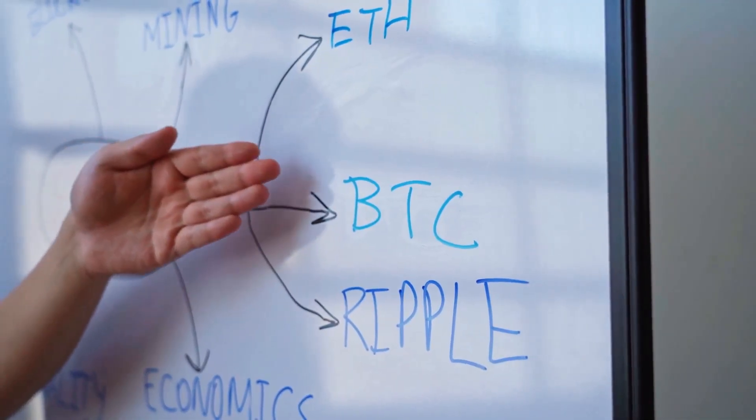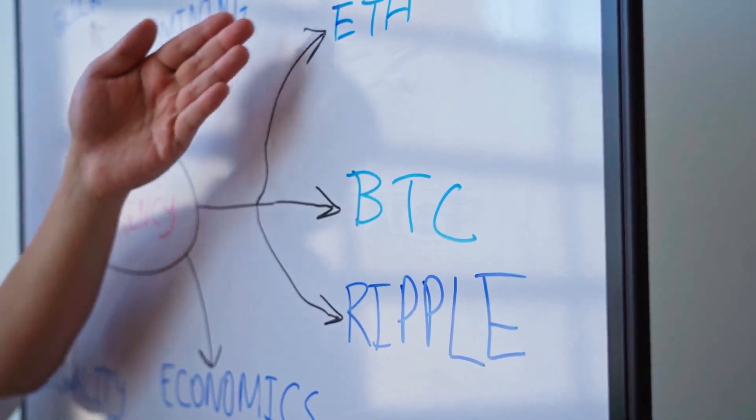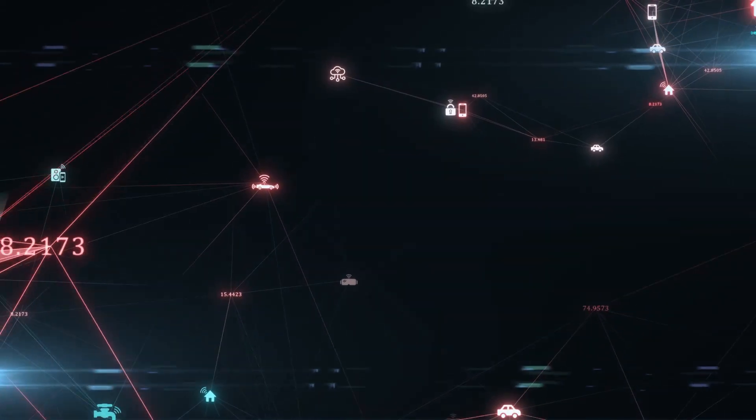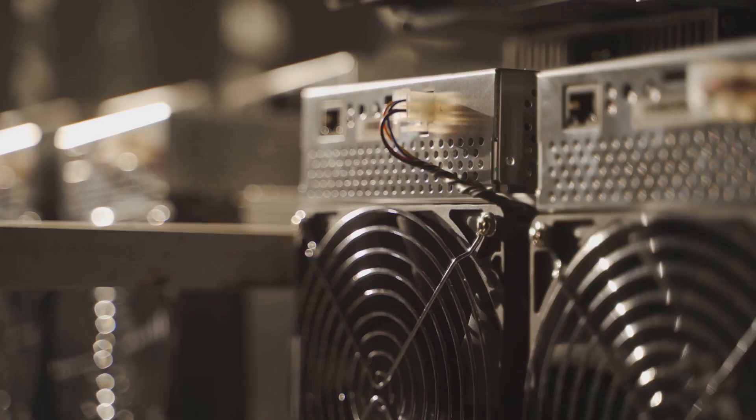Second, every transaction is written in a digital notebook called a blockchain. This record is shared everywhere and is almost impossible to change. It keeps everyone honest and safe.